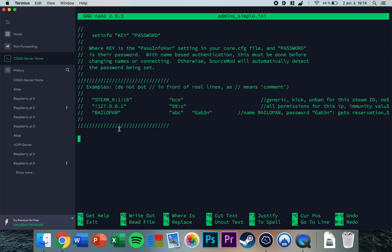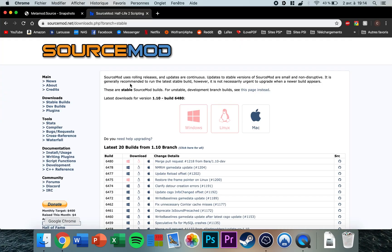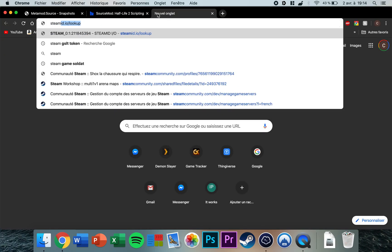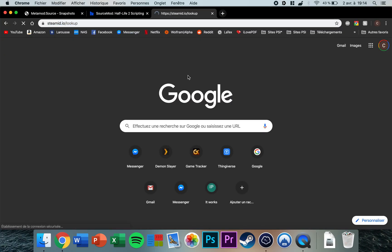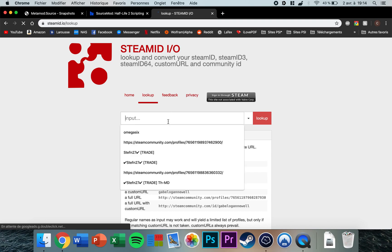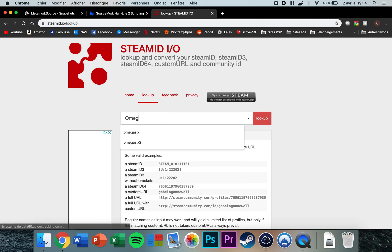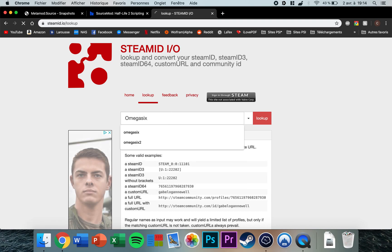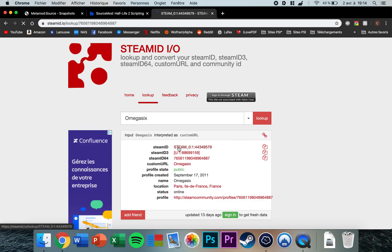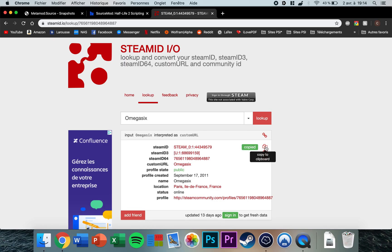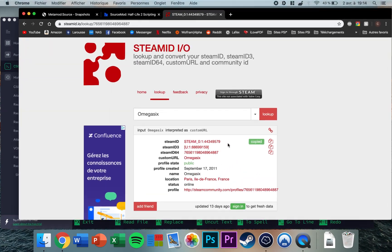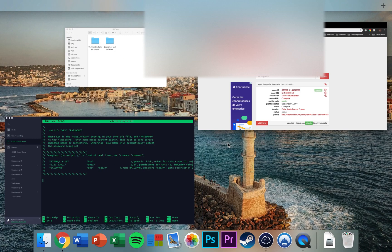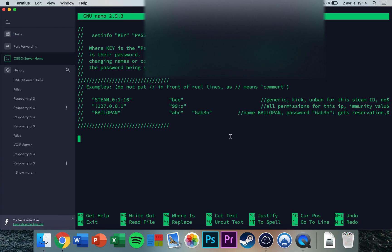To do that, you can go to steam.io and type in your username. Mine is this one. You just copy and paste it, and then you go back to the SSH terminal.